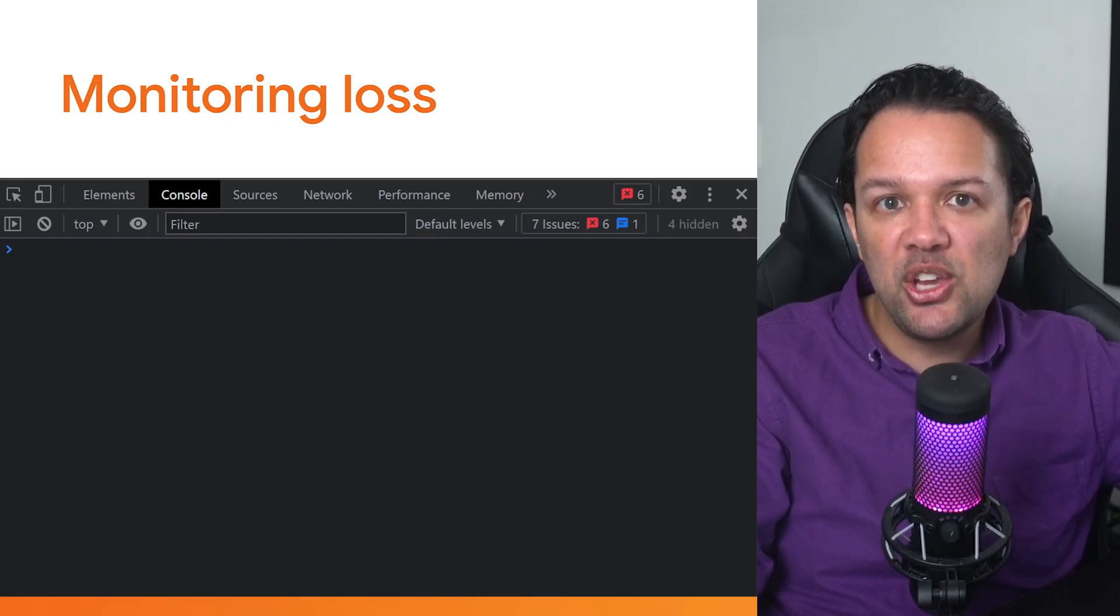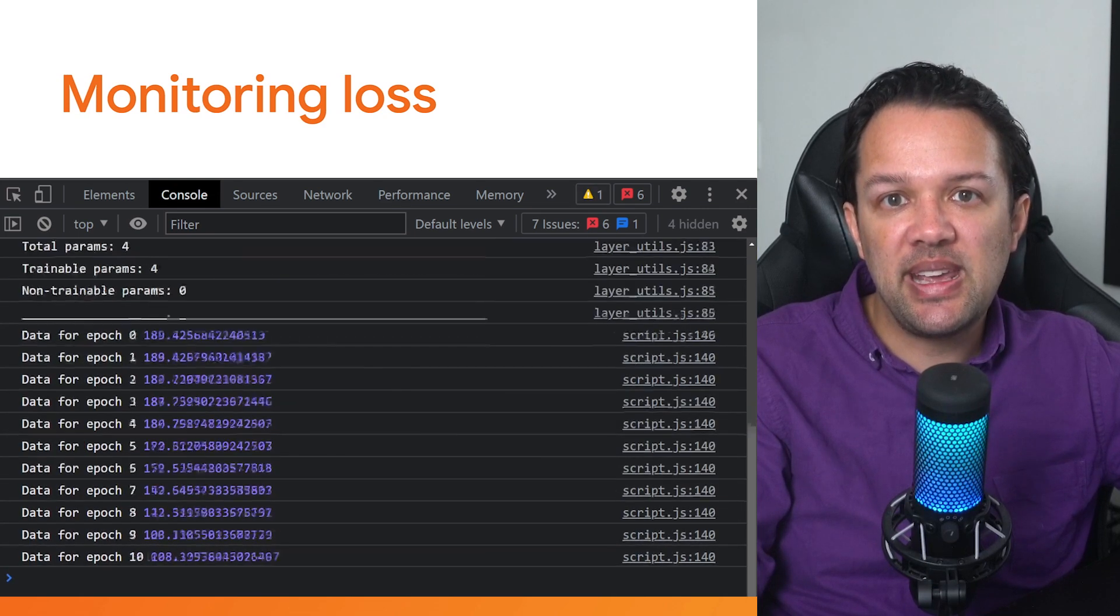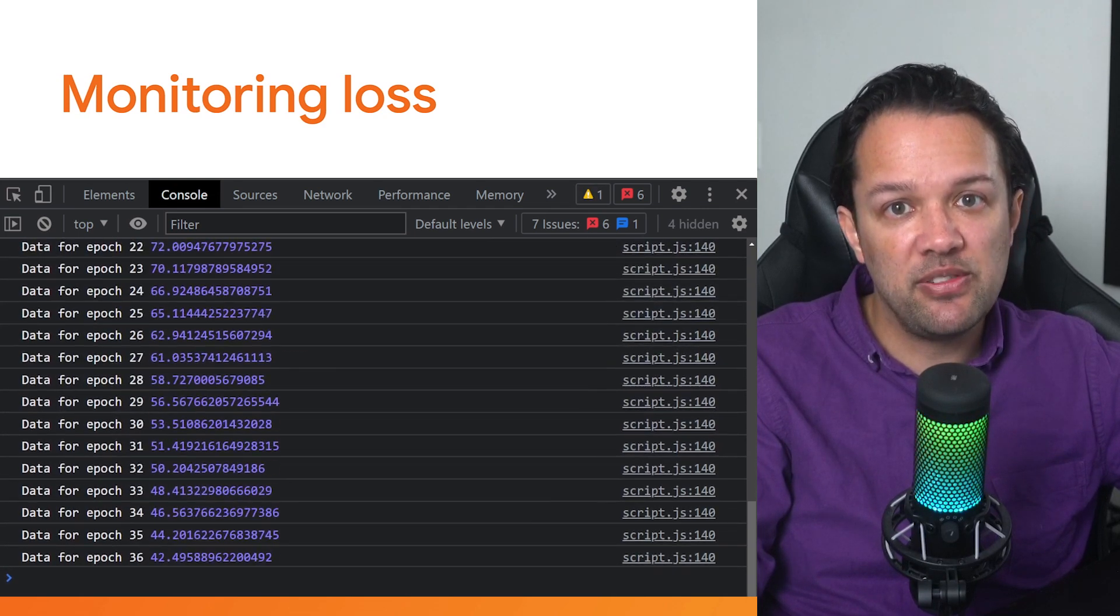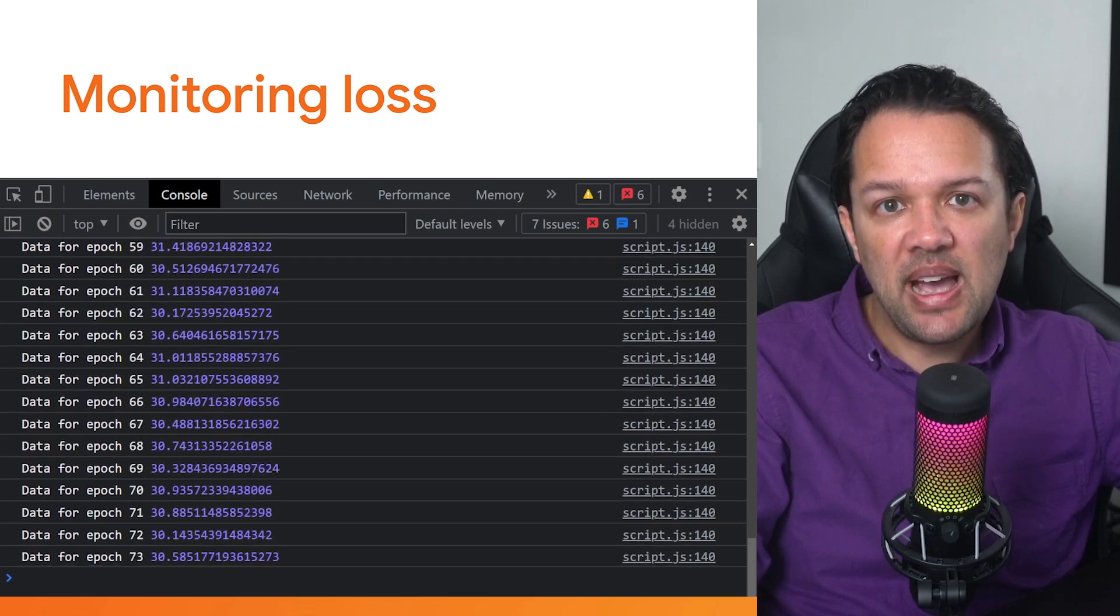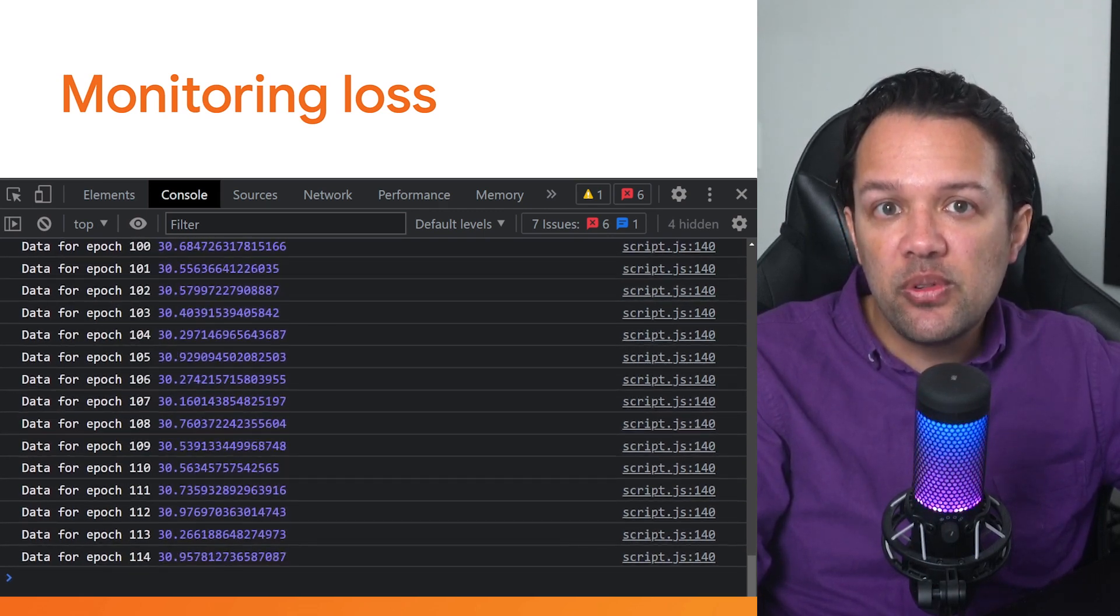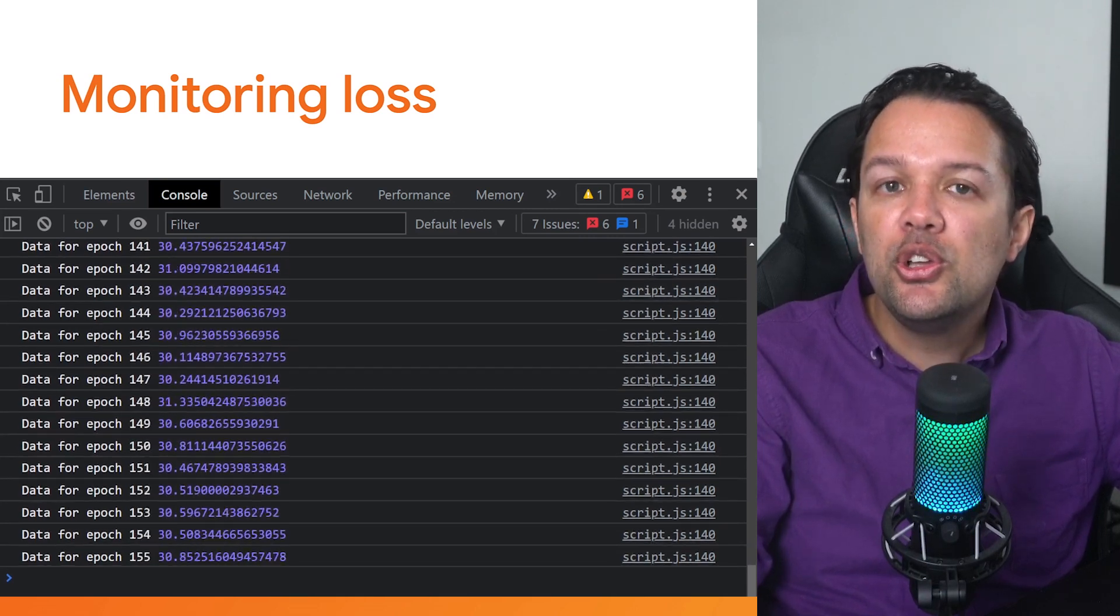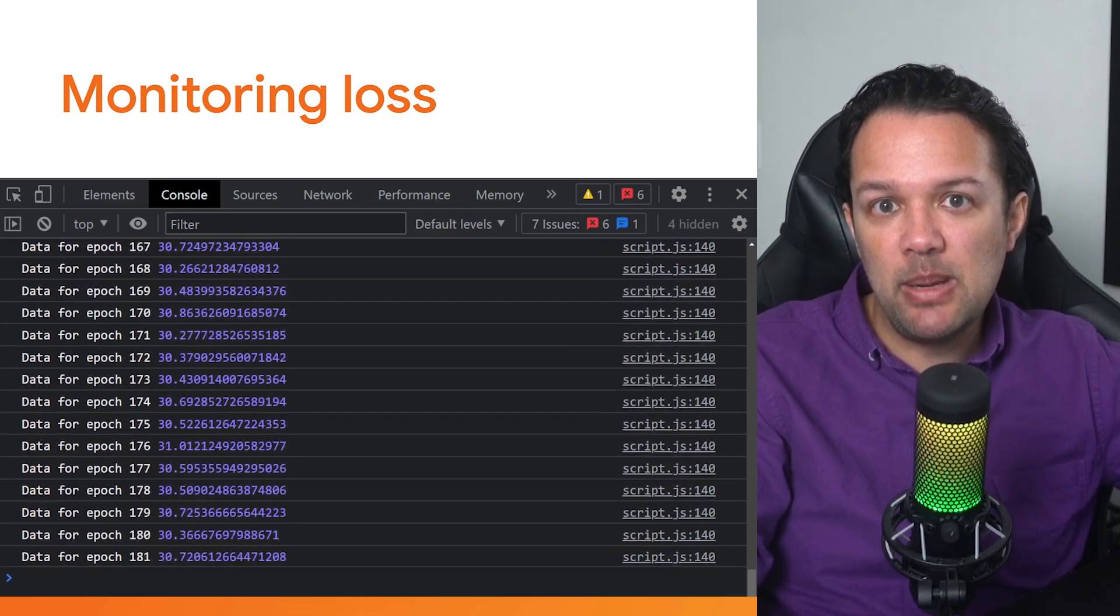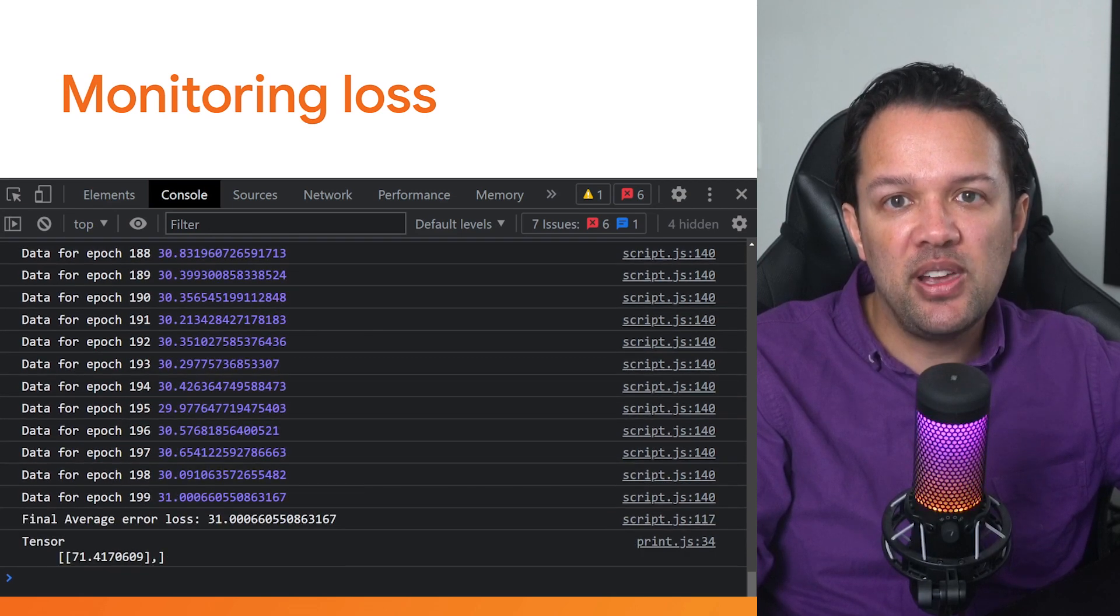If you look at the animation of my losses on this slide, you'll actually notice that it hits a loss of around 30 pretty fast around epoch 70. After that, it just bounces around the values, meaning with the current learning rate, it can't really get any better. You could try lowering the learning rate when epoch 70 is reached, in this case, to see if that helps with learning.